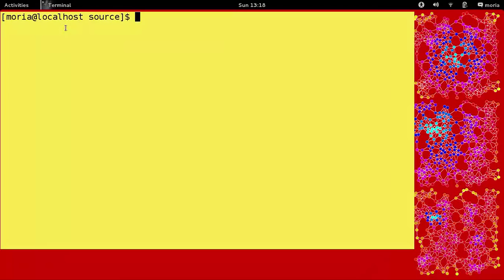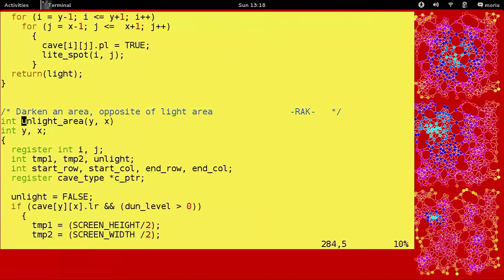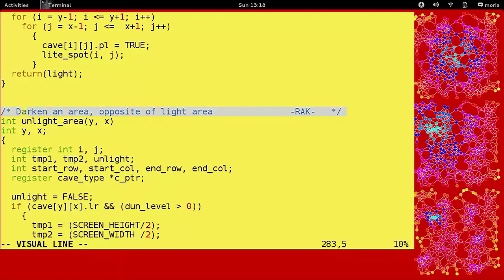Lives in spells.ca at line 284 and is 51 lines long. Unlight area. Let's have a little look-see. Wow, I forgot it already. Unlight area. There you go. Darken an area, opposite of light area. R-A-K. And that is the author of Moria, Robert Alan Koeneke. That's what he puts there to say that he did this function.